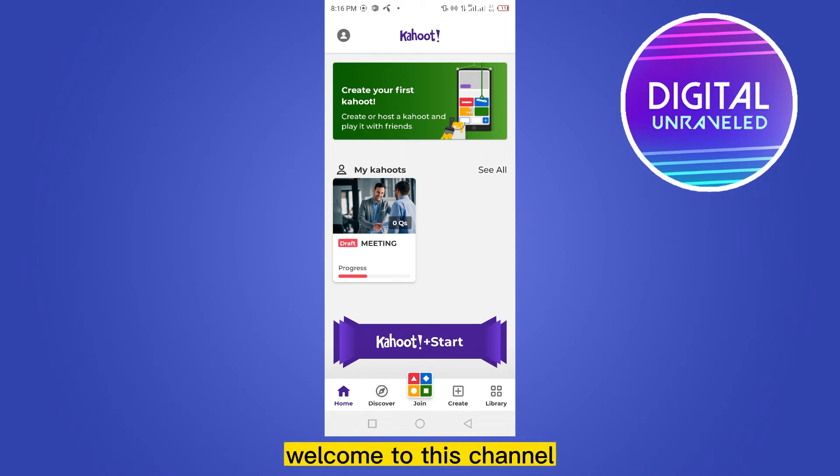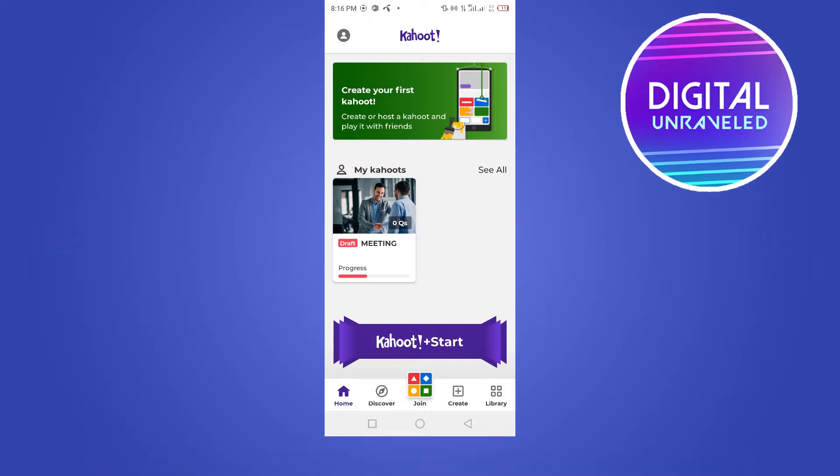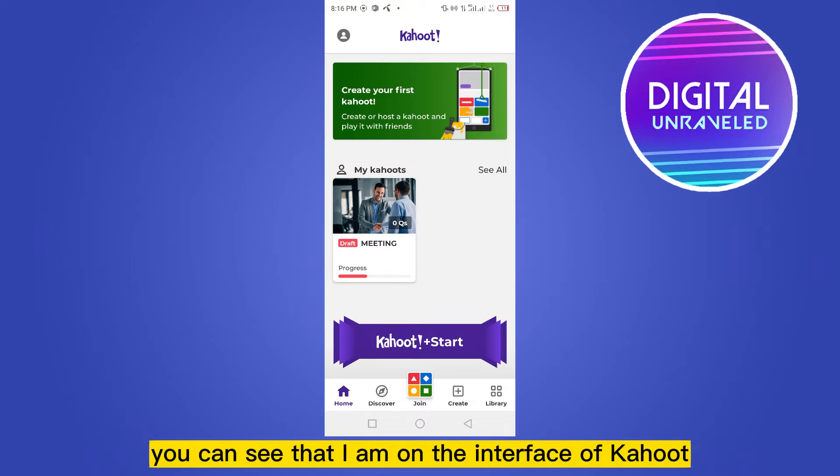Hello everybody, welcome to this channel. Today I'm going to show you how to upload or publish a Kahoot draft. For that, you have to follow my instructions very carefully. You can see that I am on the interface of Kahoot.